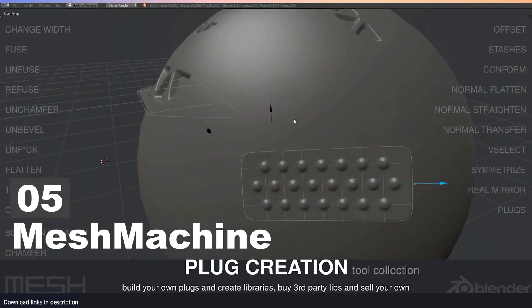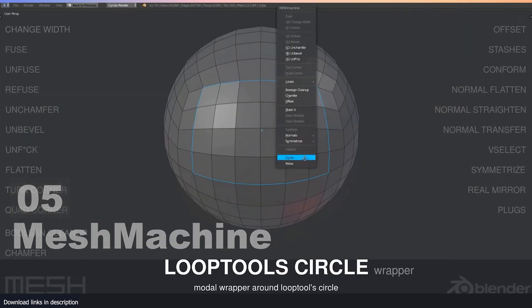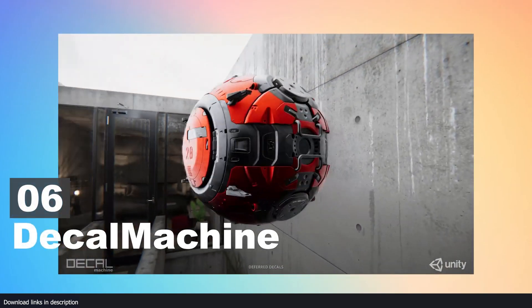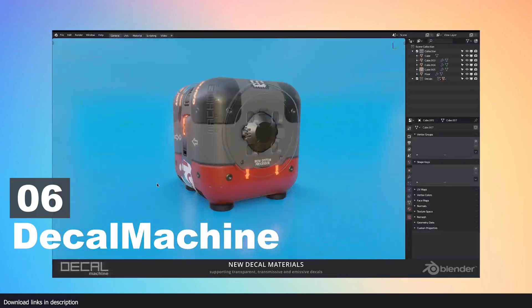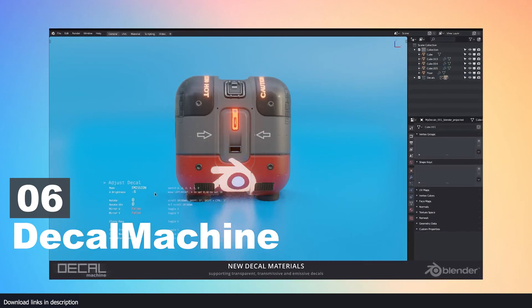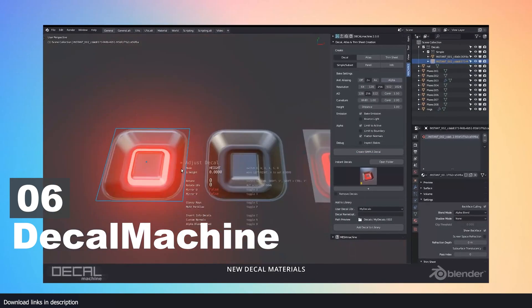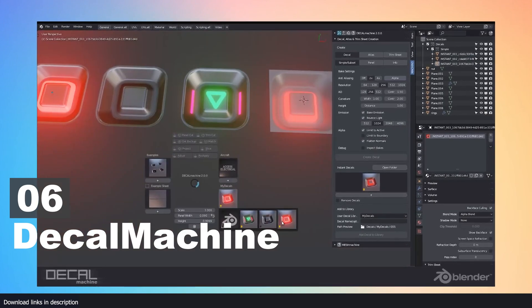Number six: Deco Machine. Similar to Mesh Machine, Deco Machine is a detail-oriented add-on for hard surface artists. The difference is that while Mesh Machine adds geometry detail to the mesh, Deco Machine is used to add surface detail to objects like stickers, labels, and normal map detail.